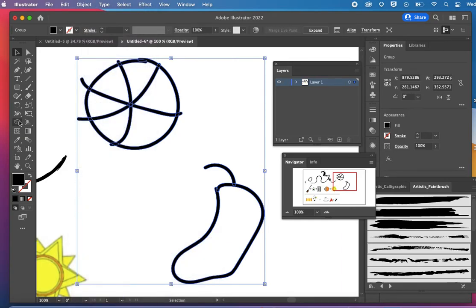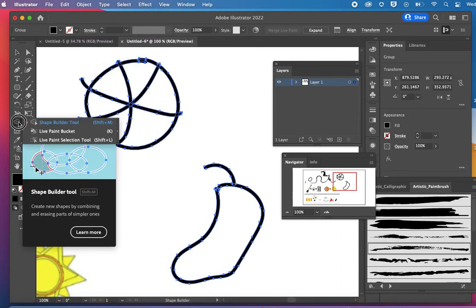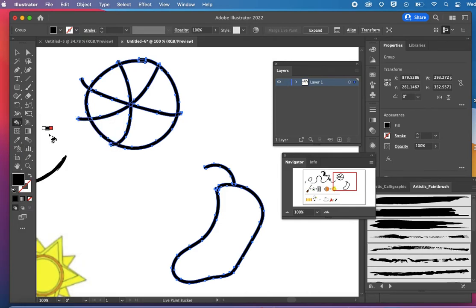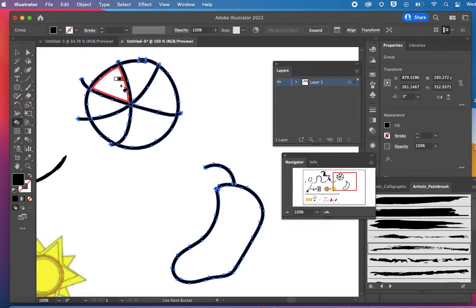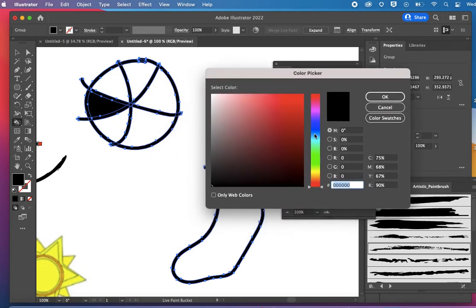Now I can come over and get my live paint bucket, which is hiding behind the shape builder. When I hover, I'm going to see these red areas. That means I can fill that shape. So I'm going to double click. I'm going to pick a color for my pepper here.